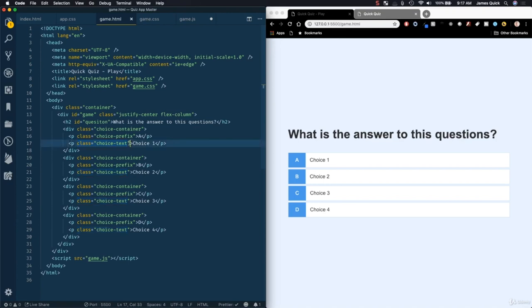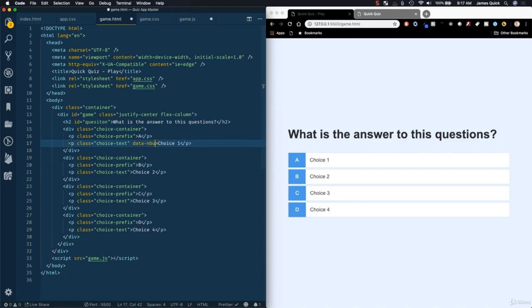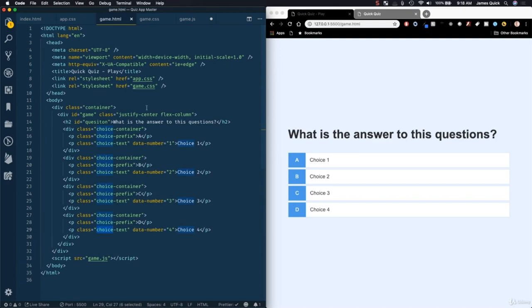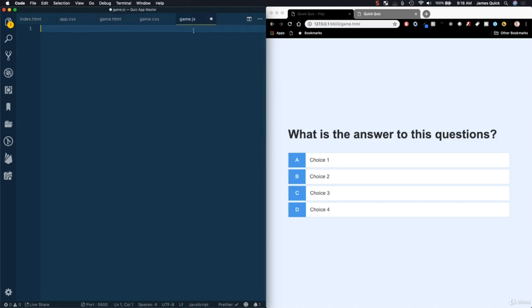To get references to the choice text elements, instead of giving each an ID, we'll query by class name choice-text — that gives us a list of all choices. We're also adding a custom data attribute, data-number, to each choice-text element (1, 2, 3, 4) so we can differentiate between them when we query all of them at once. We'll convert the HTML collection to an array using Array.from().